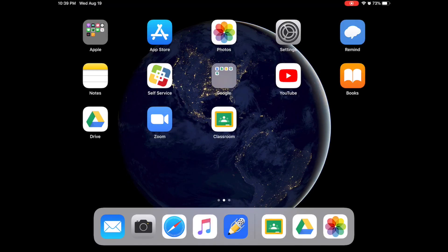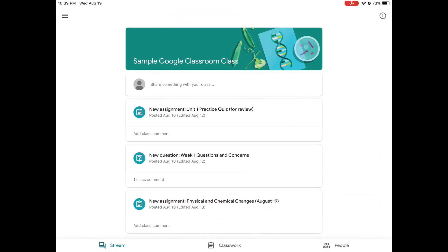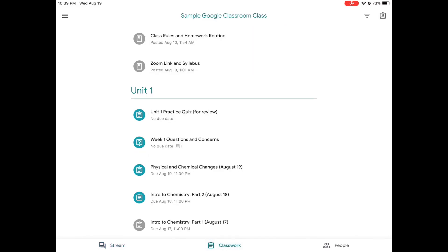So the first thing we're going to do is we're going to go into Google Classroom. You'll notice that I have my classroom opened up. I'm a student in this classroom. And at the very bottom, I'm going to go to Classwork.